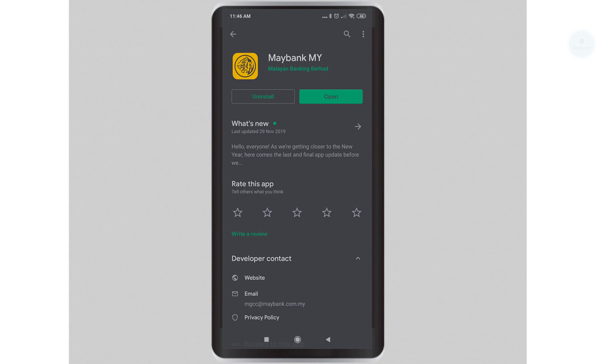Hi, welcome to another tutorial from Howtos. Today we will be using the Maybank MAE or Maybank eWallet.